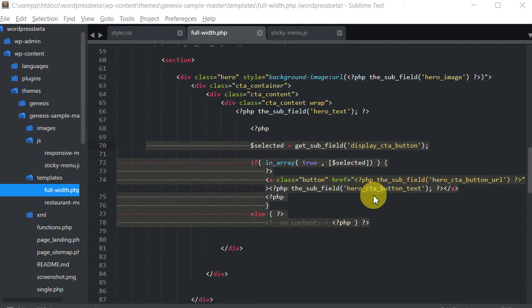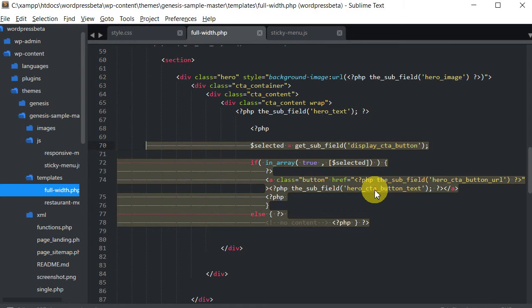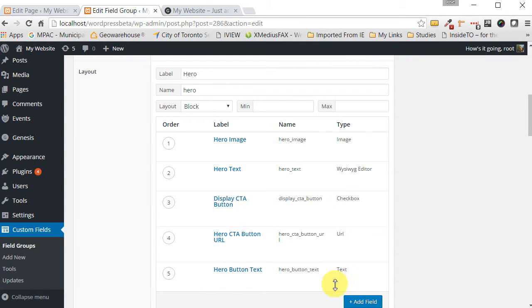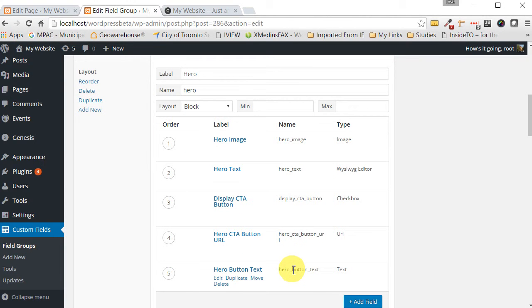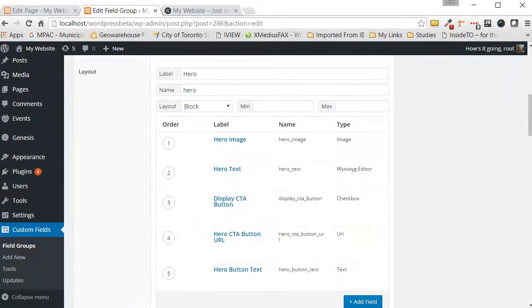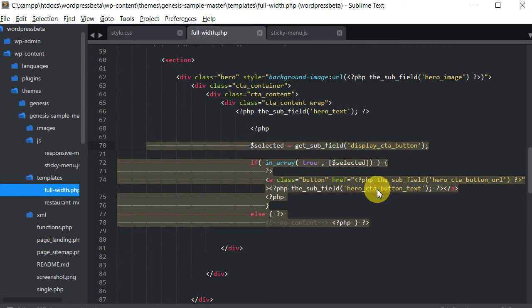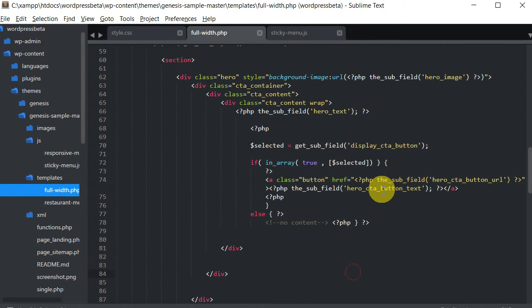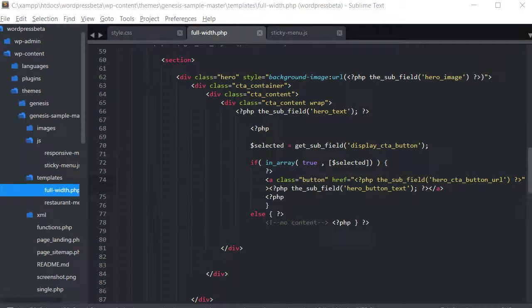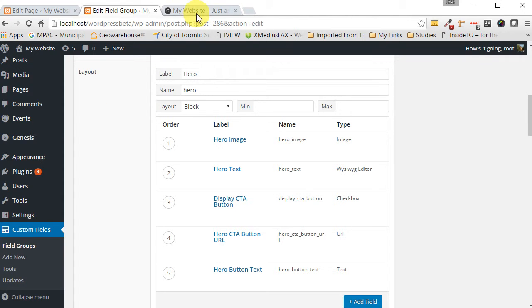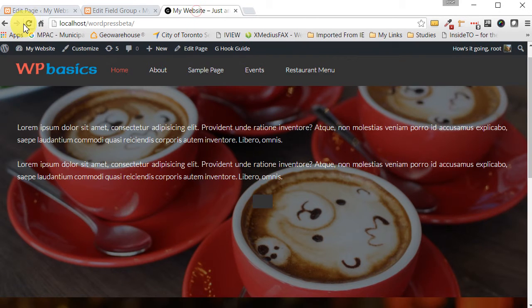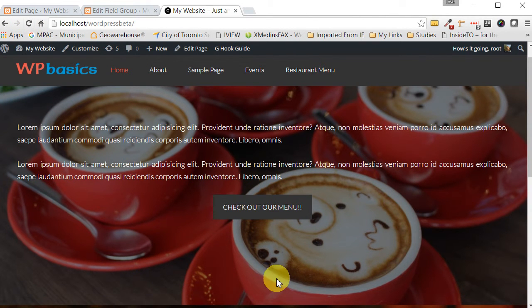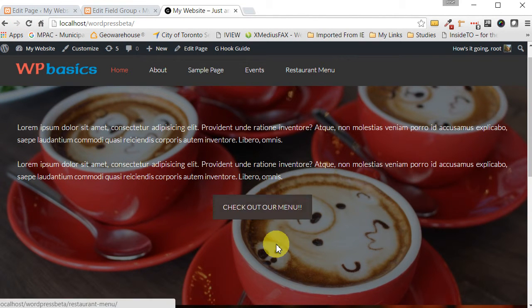So here I have it, this subfield called hero CTA button text, but here I have it just called hero button text. So that's a problem. So let's fix that. Let's save that. And I think that should do it. There it is. And that's fixed.